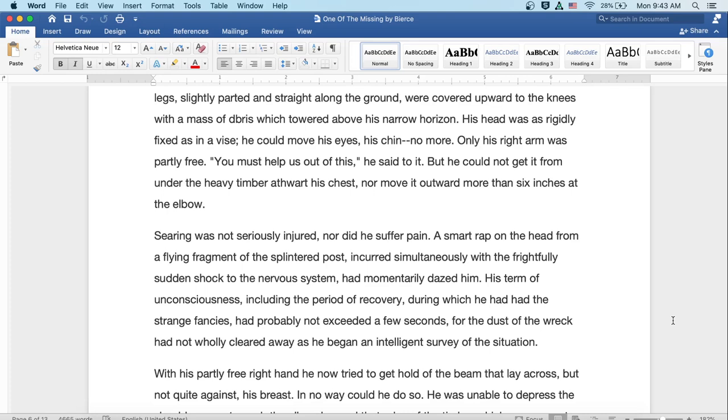You must help us out of this, he said to it. But he could not get it from under the heavy timber athwart his chest, nor move it outward more than six inches at the elbow. Searing was not seriously injured, nor did he suffer pain. A smart rap on the head from a flying fragment of the splintered post incurred simultaneously with a frightfully sudden shock to the nervous system, and had momentarily dazed him. His term of unconsciousness, including the period of recovery during which he had had the strange fancies, had probably not exceeded a few seconds, for the dust of the wreck had not wholly cleared away as he began an intelligent survey of the situation.